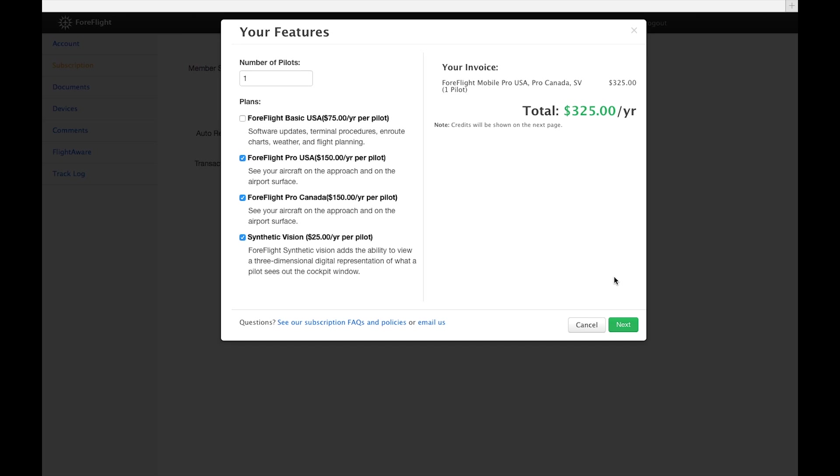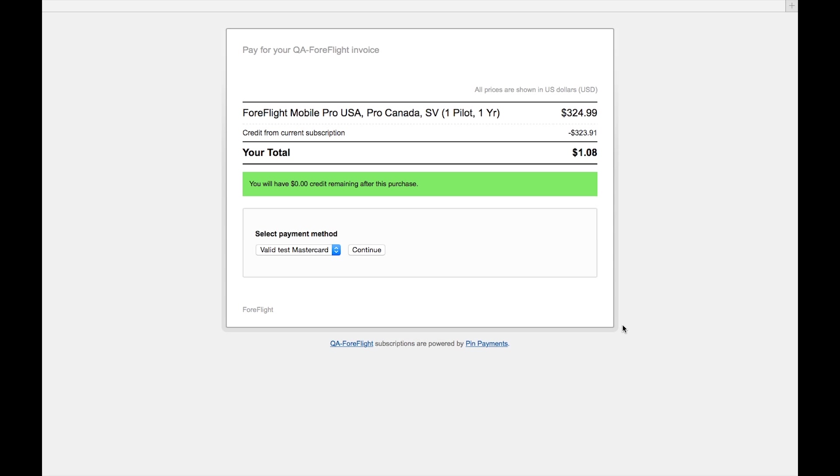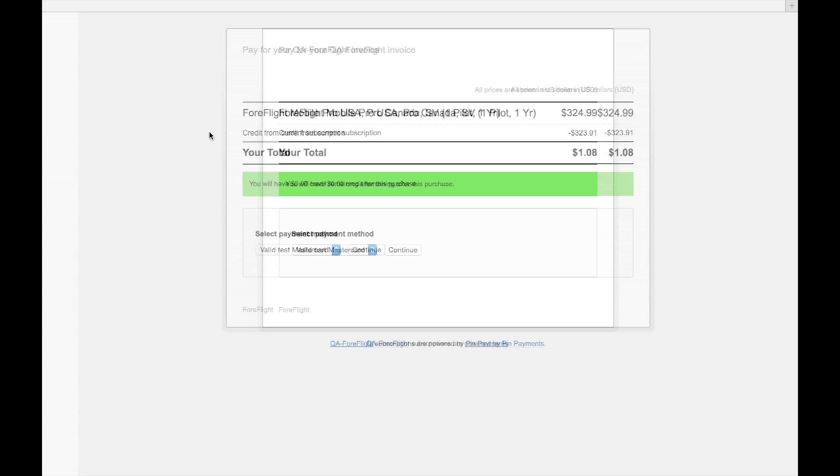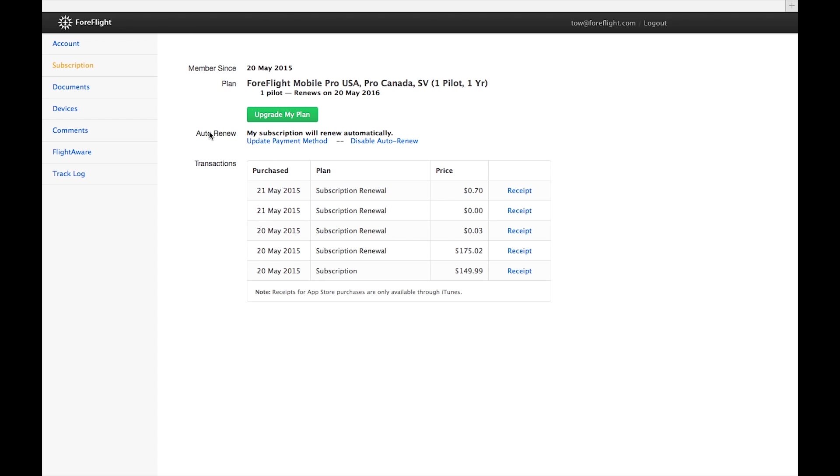If you're renewing or upgrading a subscription that hasn't yet expired, the time remaining on it is converted into a pro-rated credit and applied to the purchase. So you're never wasting what's left of your current subscription by renewing or upgrading before it expires.